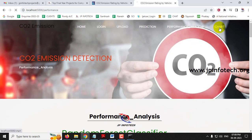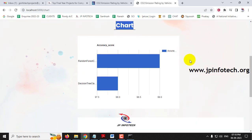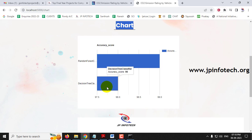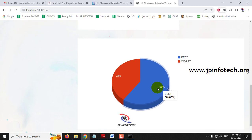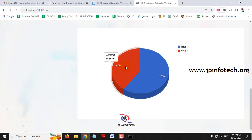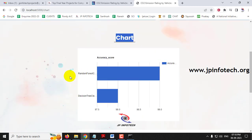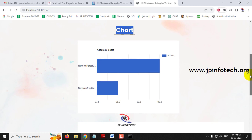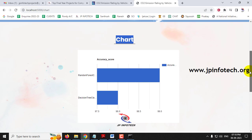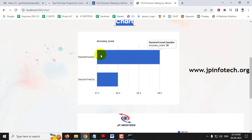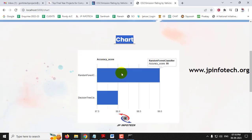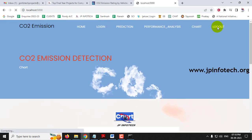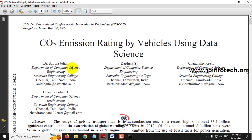Click the Chart section to see a comparison chart. The proposed model, Random Forest Classifier, achieves 99% accuracy, while the existing model, Decision Tree, achieves 98% accuracy. The dataset distribution shows 40% worst and 60% best CO2 emission ratings. Both the accuracy chart and dataset chart are static since we are not using a database, and they are plotted manually based on the results generated in the backend code. This proves that Random Forest Classifier performs best for CO2 emission rating.